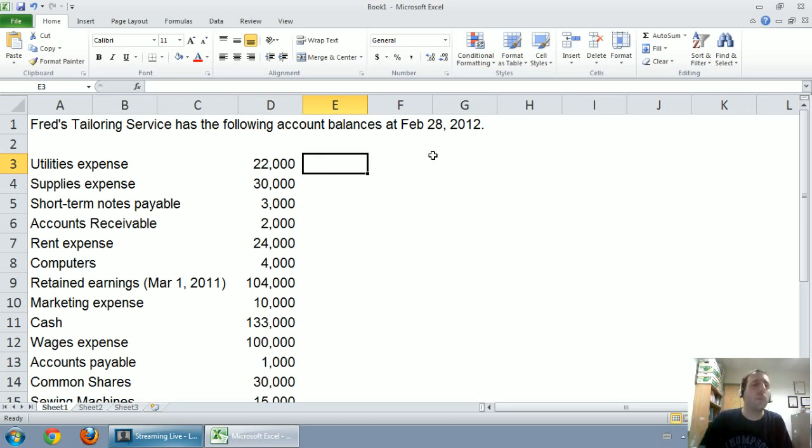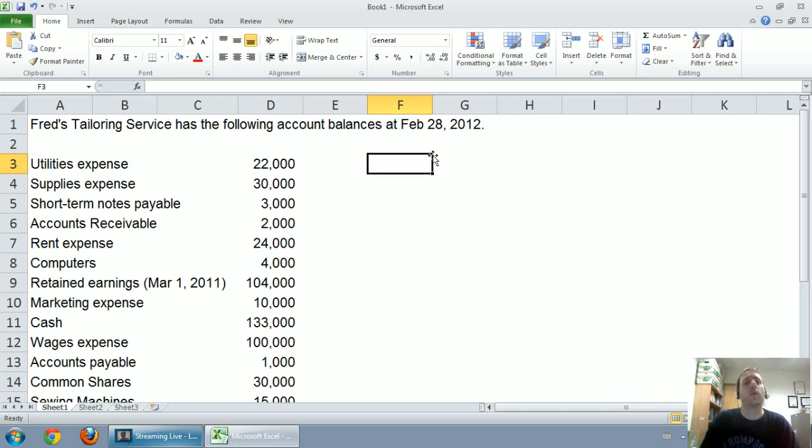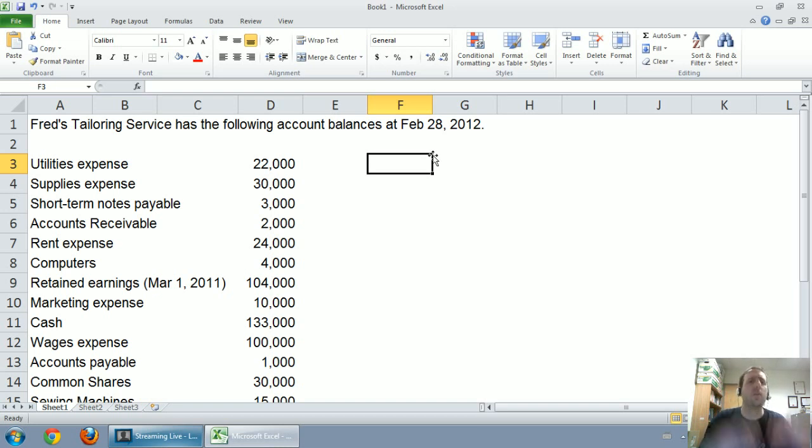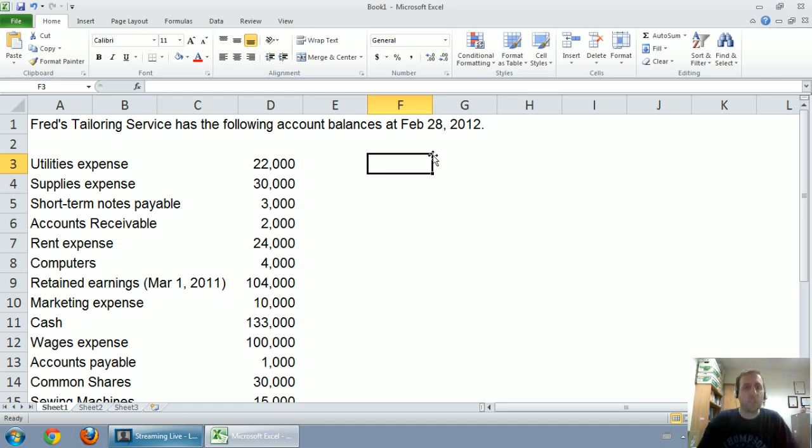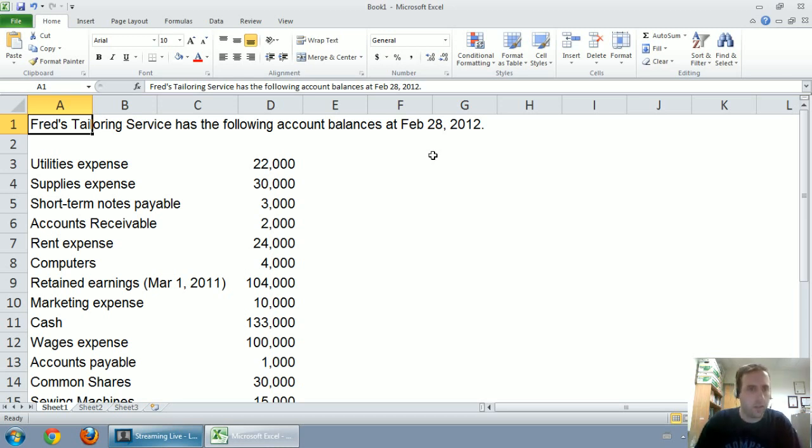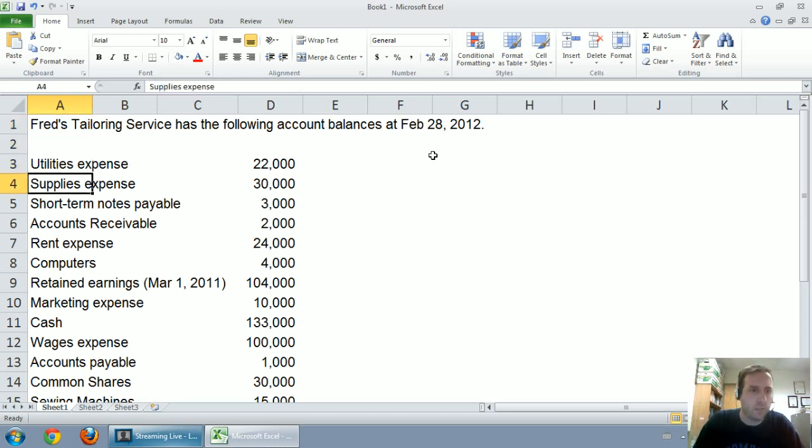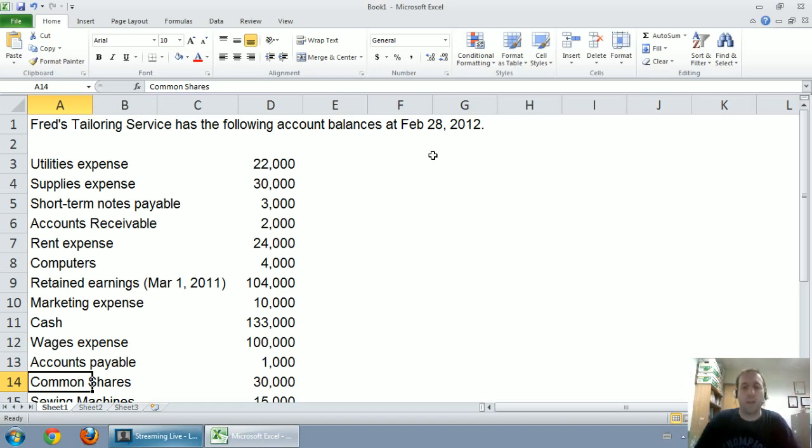Here's a simple example of a question I might ask in one of my classes. And what I'd like you to do is if you haven't done so, I've provided a link right below this video where you can download this problem and you can work through it with me. The question says Fred's Tailoring Service has the following account balances at February 28, 2012, and for the year then ended. Utilities expense, supplies expense, and there's a bunch of other accounts. These are completely in random order. I just took a trial balance of the company and randomized it.